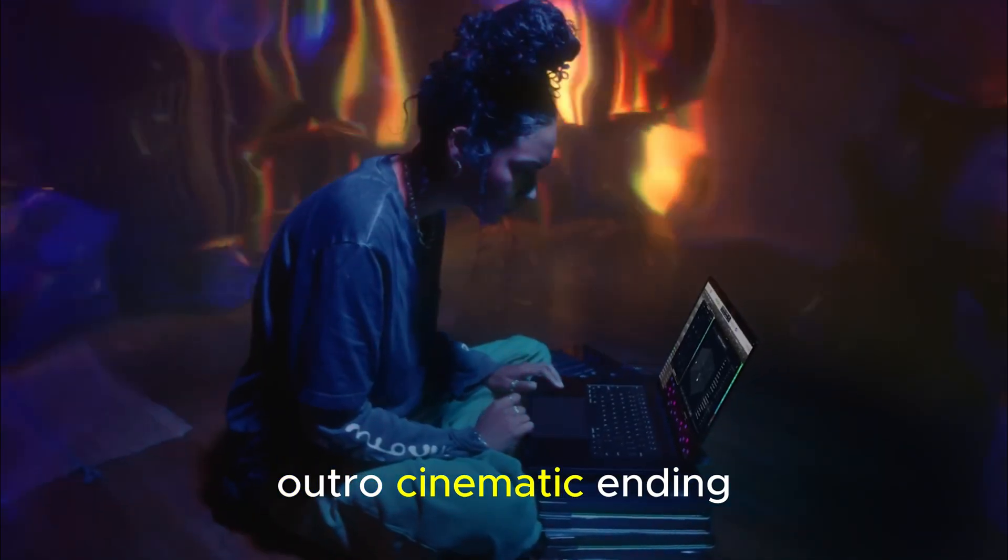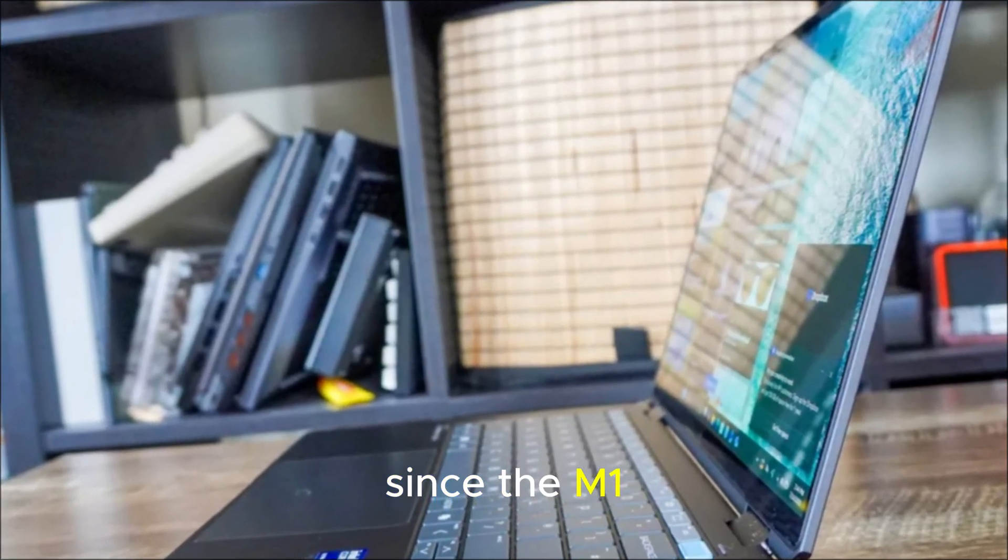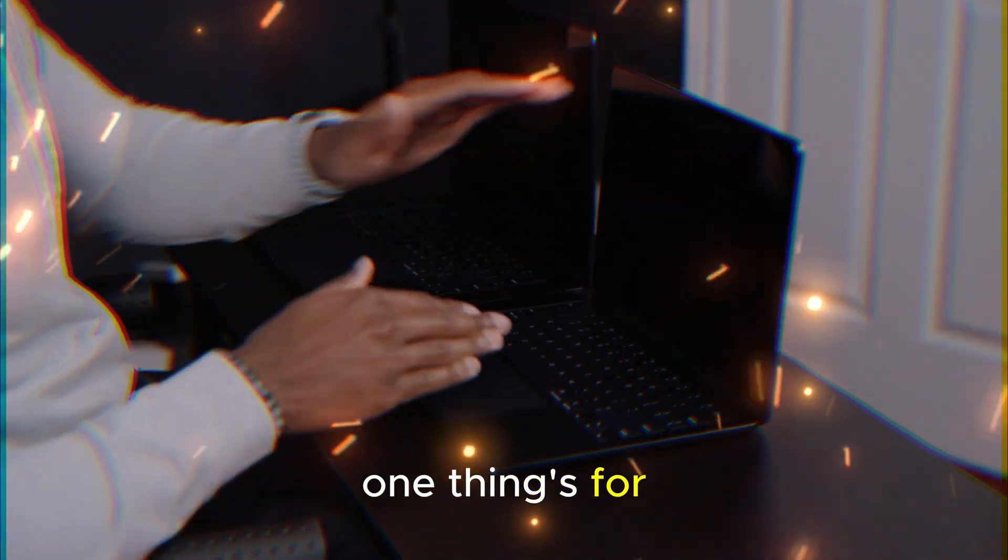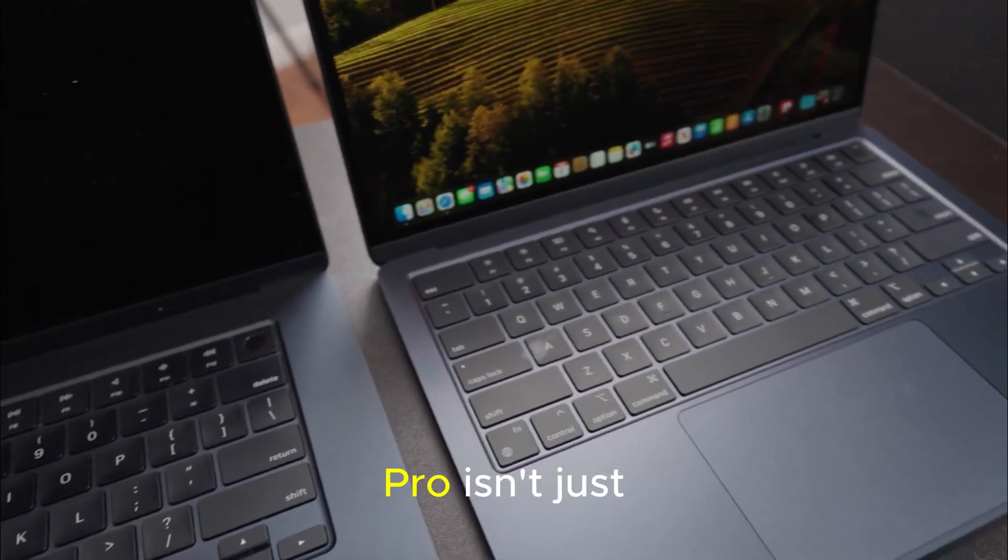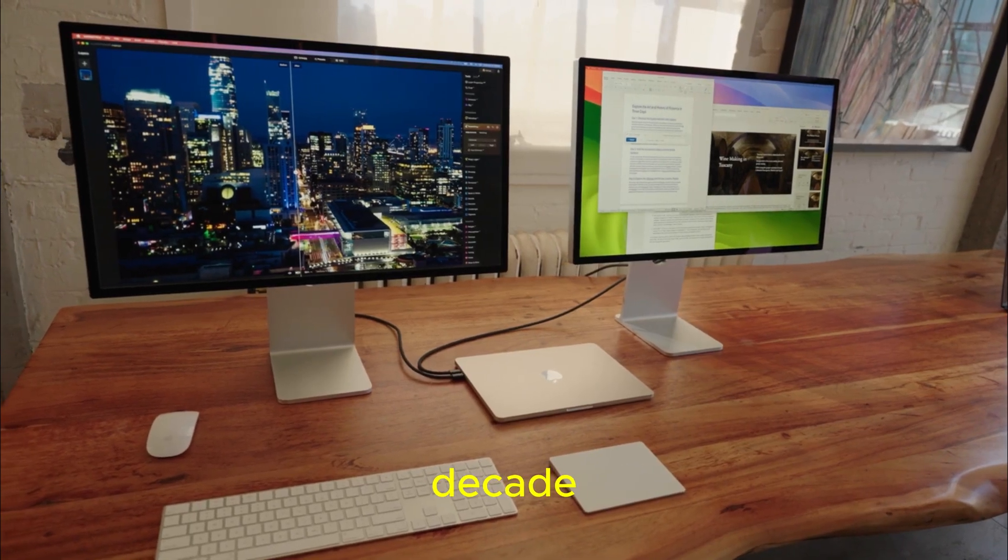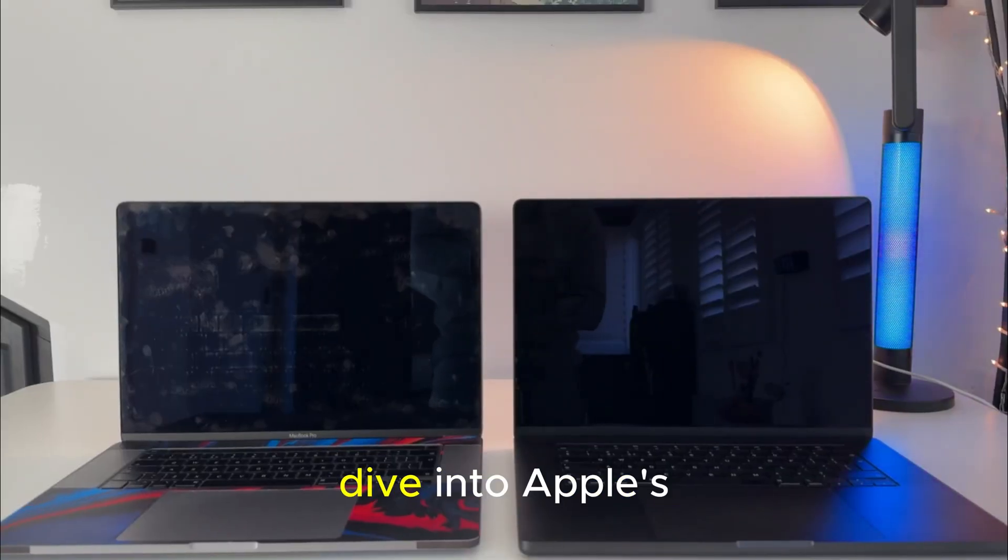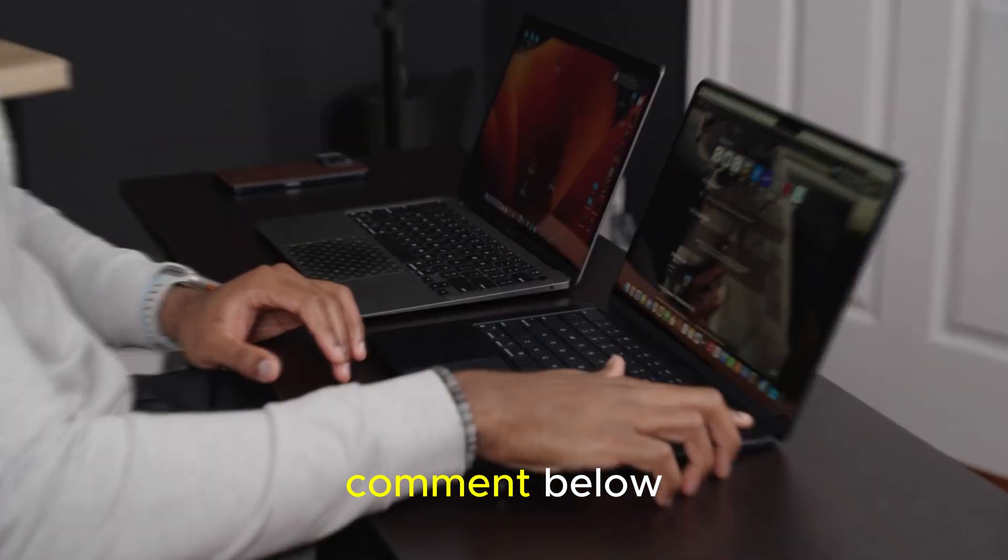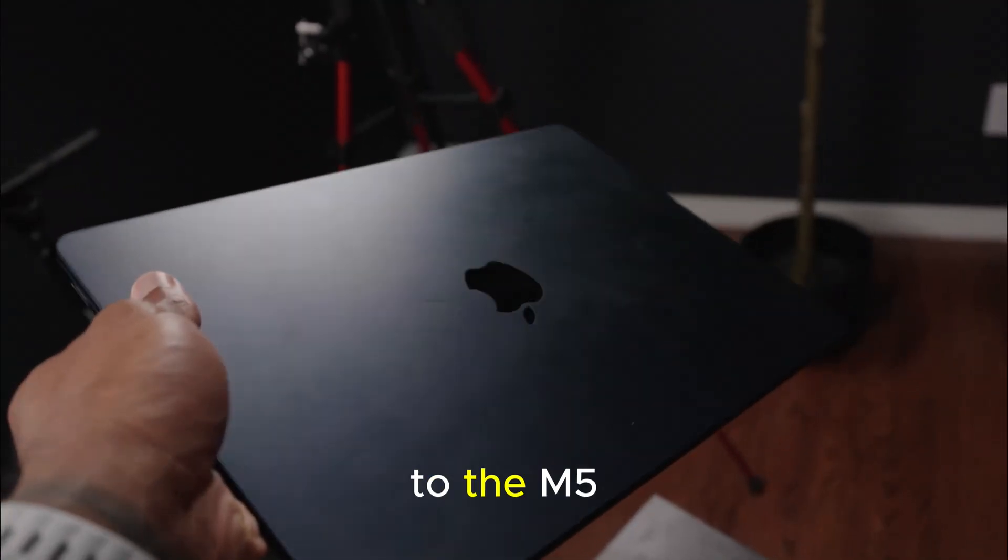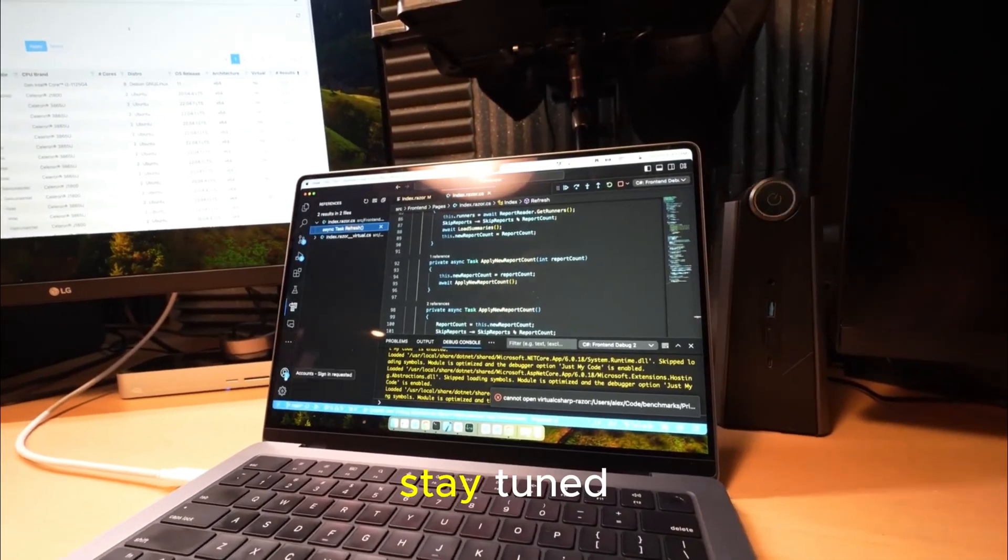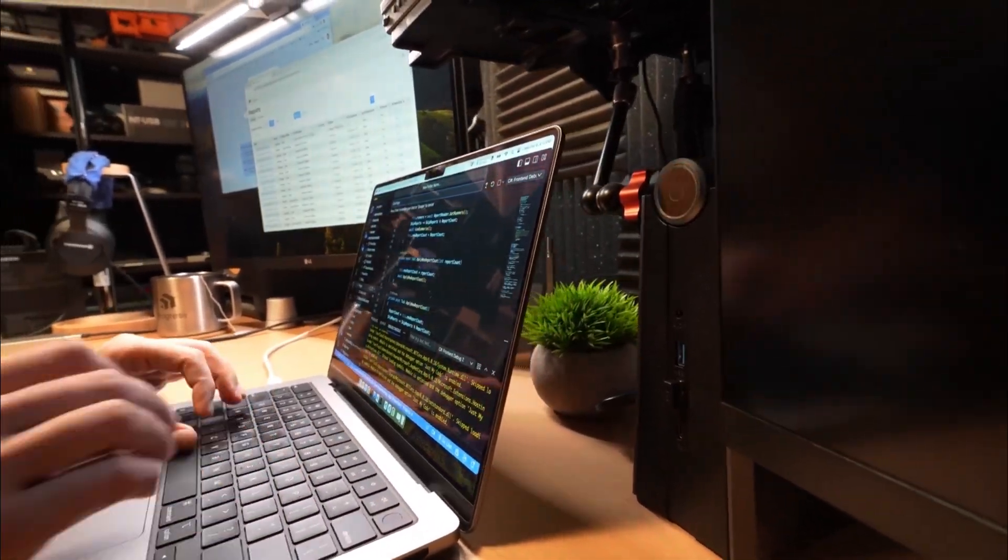Outro. Cinematic ending. So here we are. On the edge of Apple's most important leap since the M1, whether it drops in late 2025 or early 2026, one thing's for sure. The M5 MacBook Pro isn't just a product launch. It's the beginning of Apple's AI decade. The question isn't if you'll upgrade. It's when. If you enjoyed this deep dive into Apple's secret future, don't forget to like, subscribe, and comment below. Will you upgrade to the M5 MacBook Pro? Or wait for the M6 AI revolution? Stay tuned. Because the future of laptops isn't just faster, it's smarter than ever.